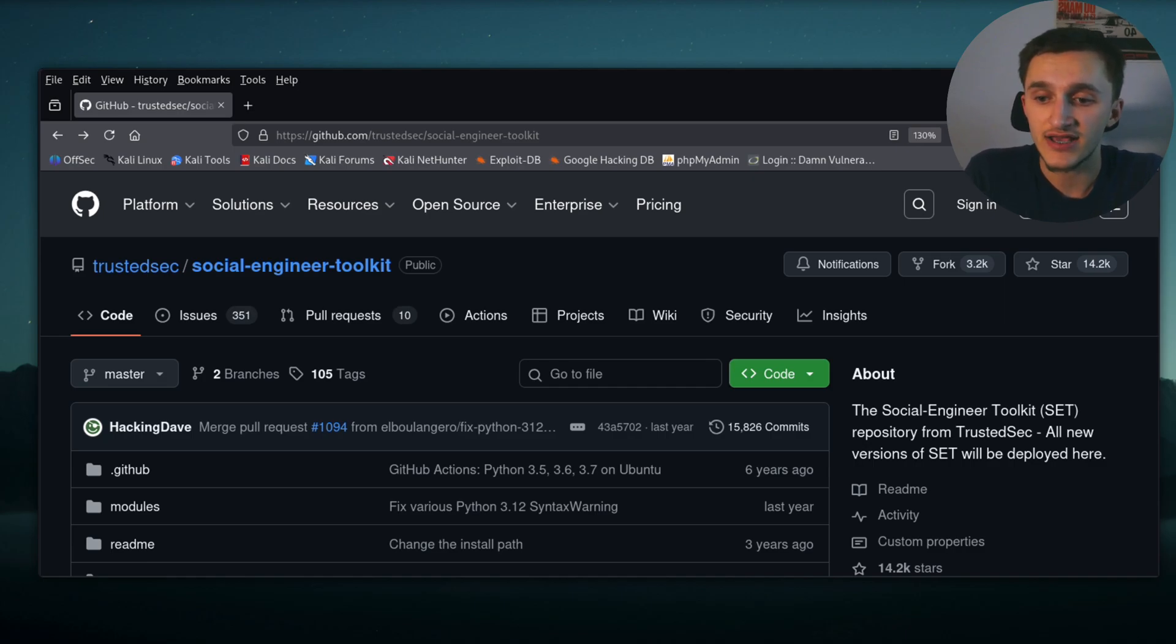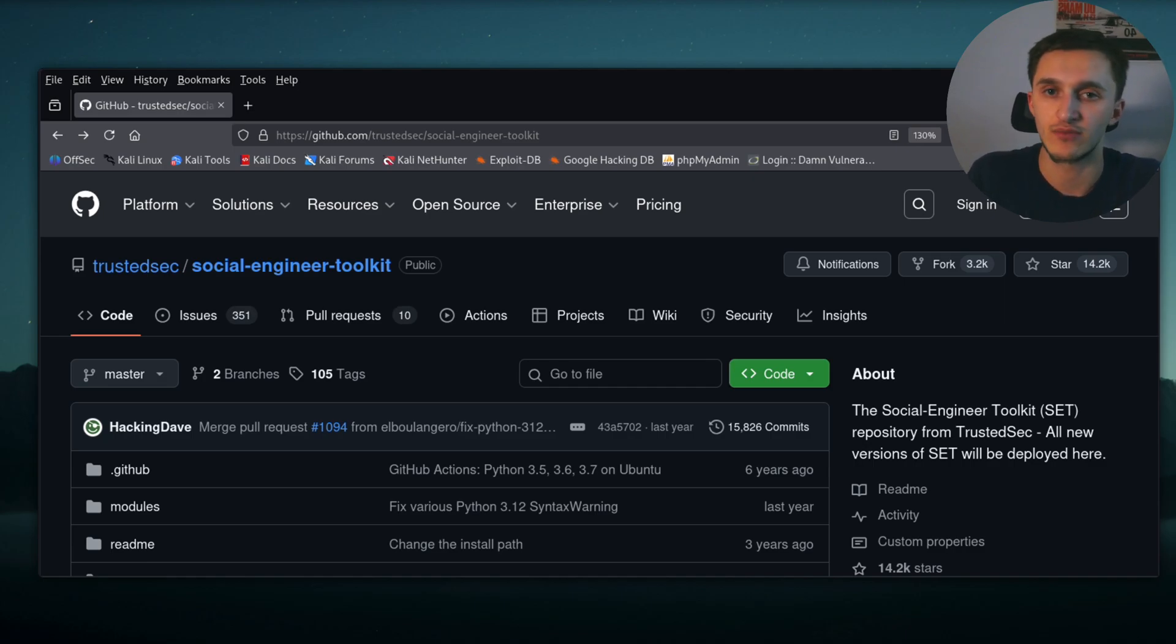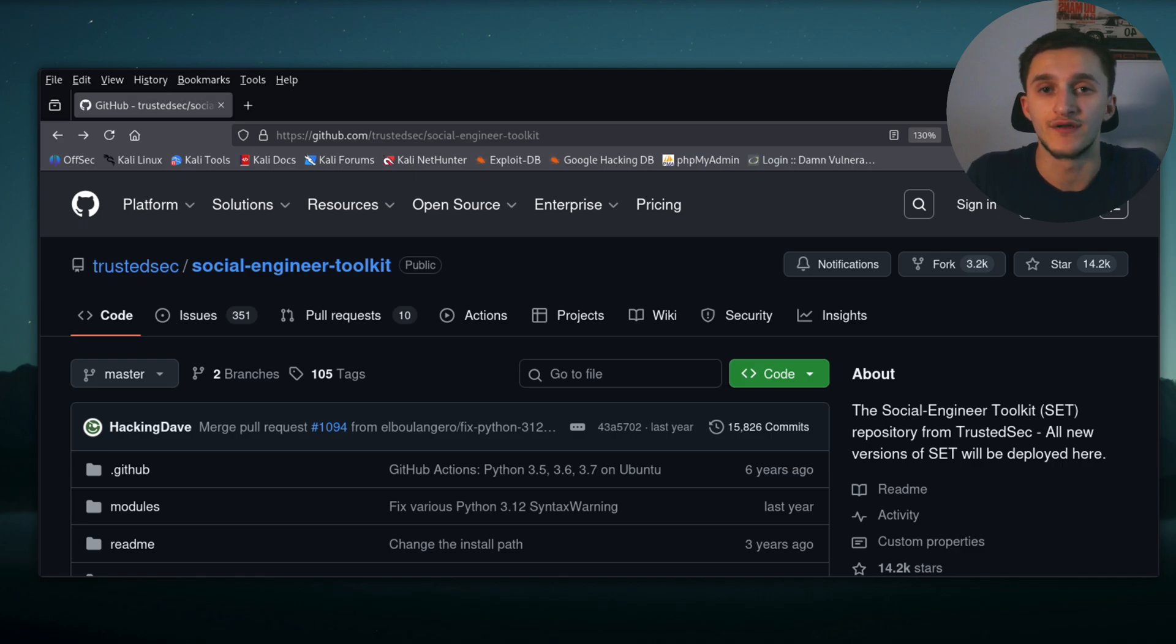In front of you, you have Kali Linux, and I have the Social Engineering Toolkit GitHub page pulled up. First we need to install it.